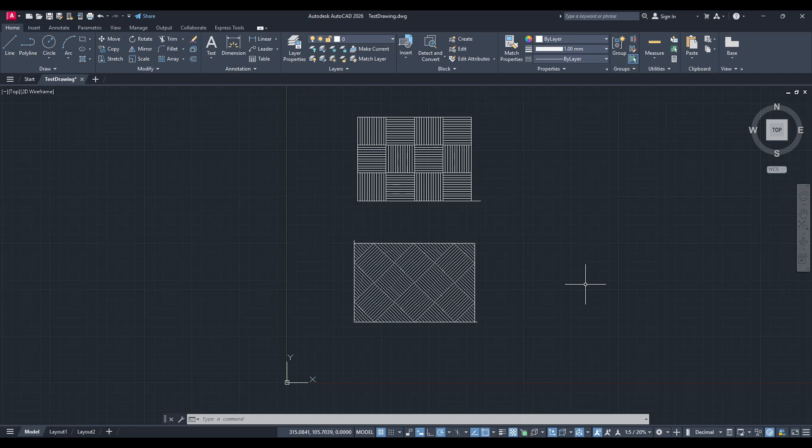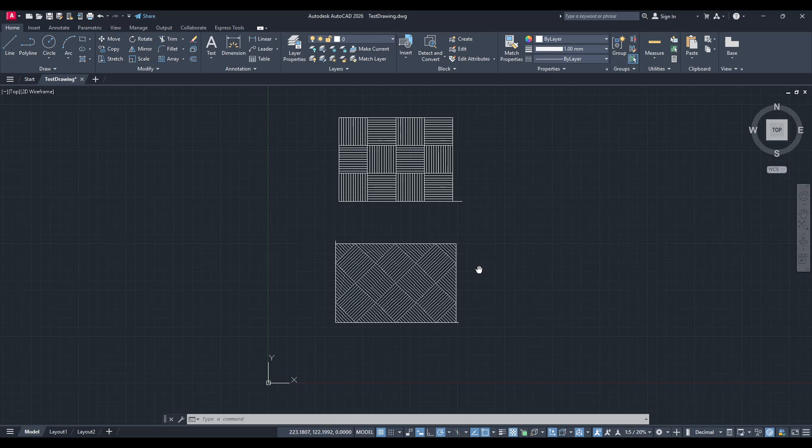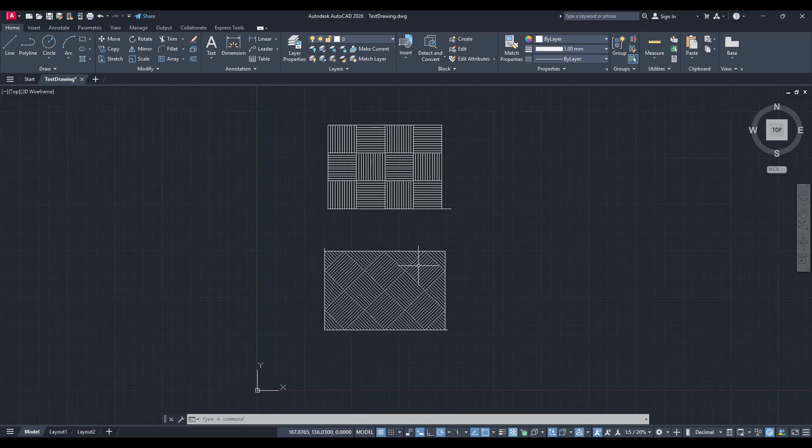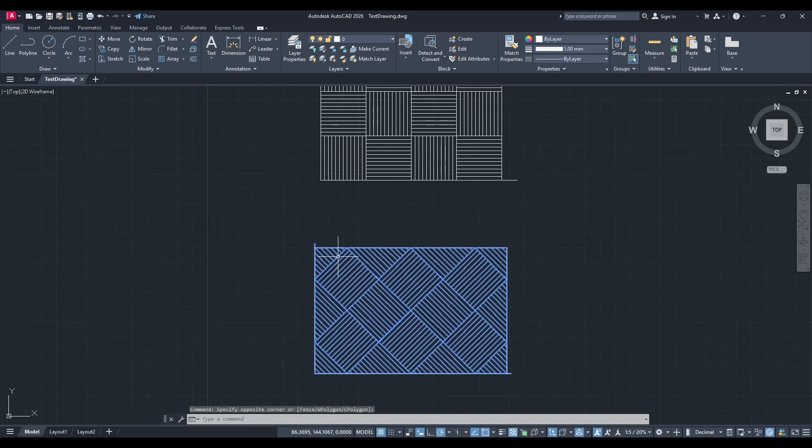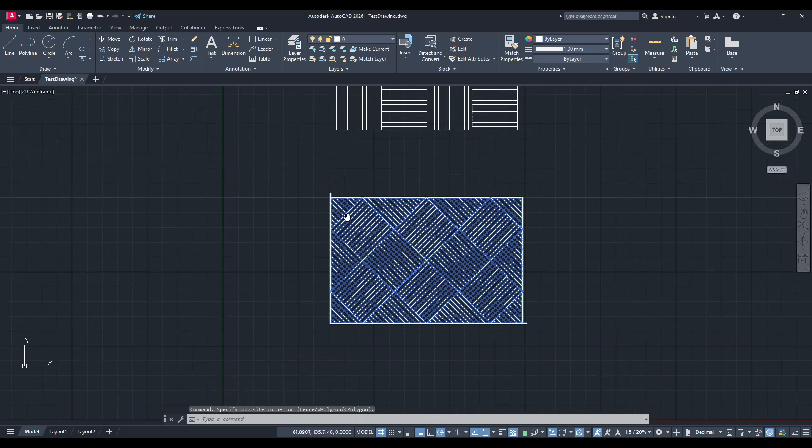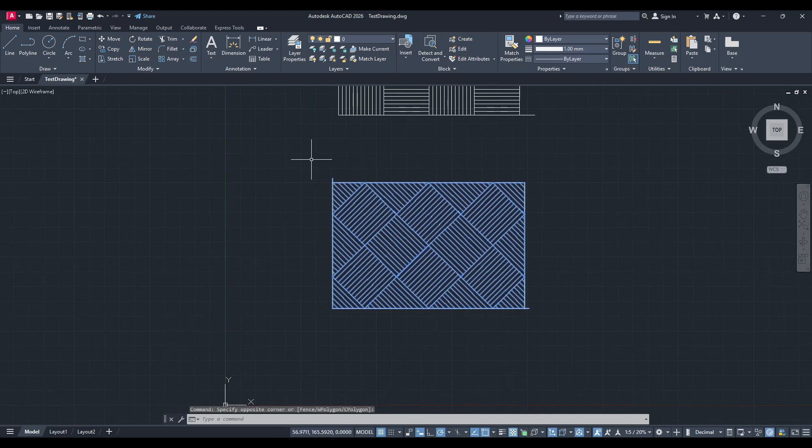To begin, you'll need to select the object you'd like to reposition at the origin point. It's important to make sure you choose the correct object as we will move it entirely to a new location in your design space. You can do this by clicking on the object directly. You'll see it highlighted, indicating that it is ready for modification.